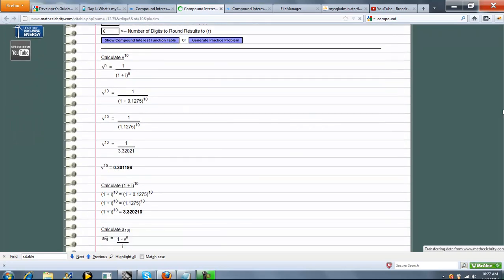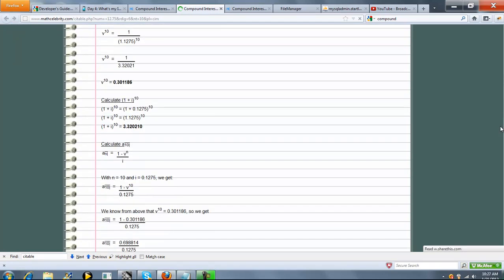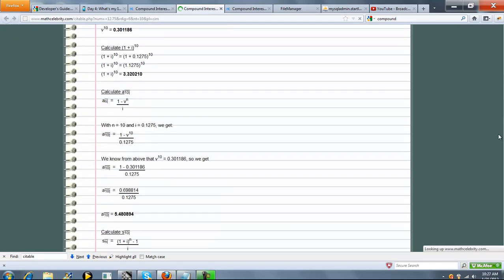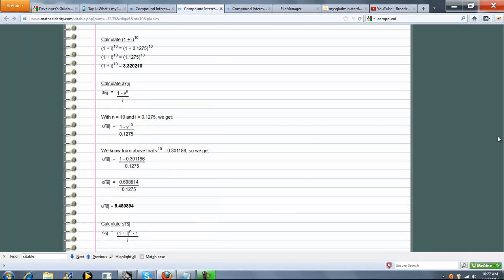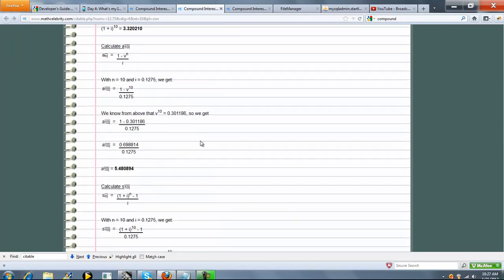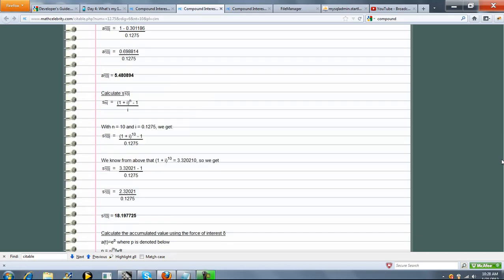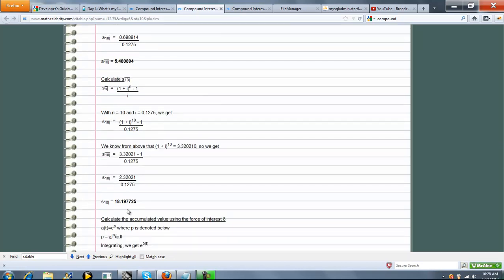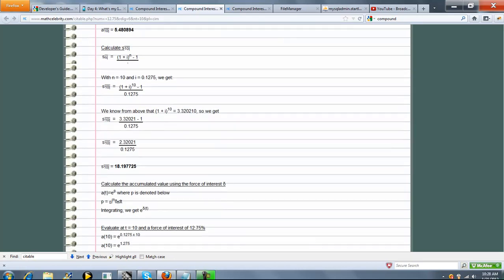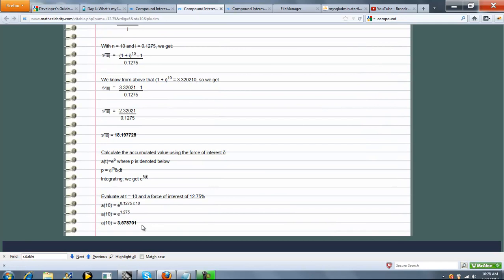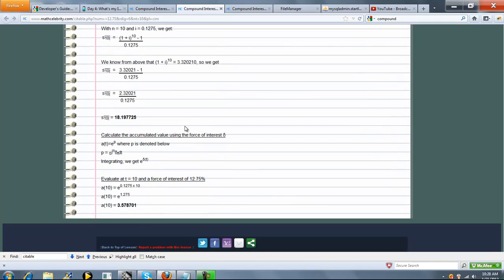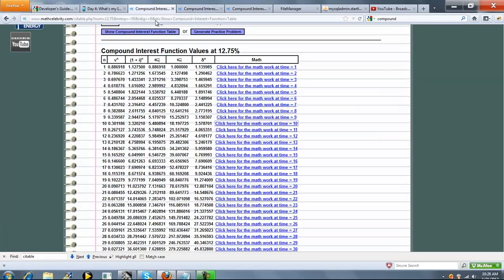So here's V and 1 plus I. I think this should be 5.48. Yes. Here's all the math. And then this one should be 18.197725. And this should be 35.78701 at time 10.